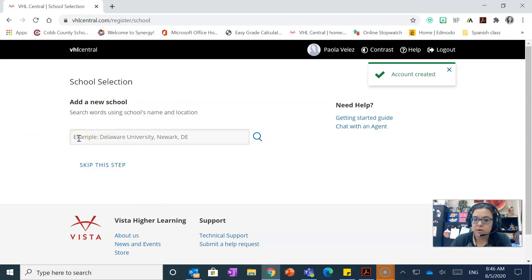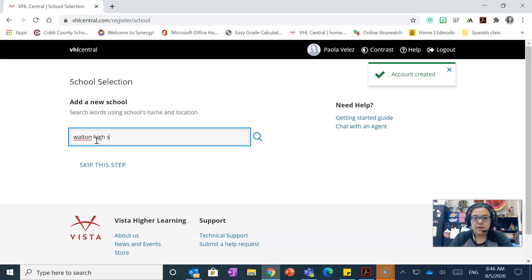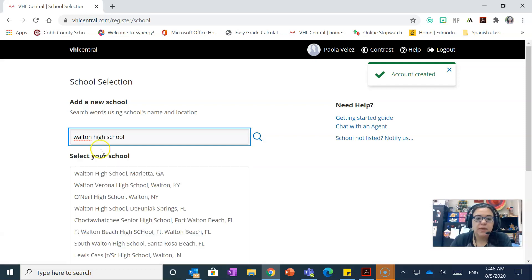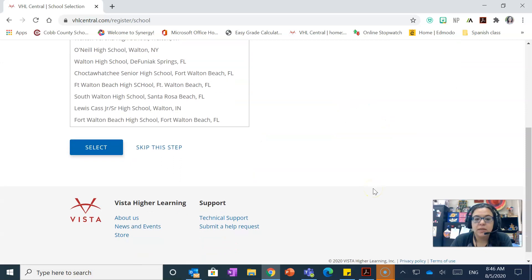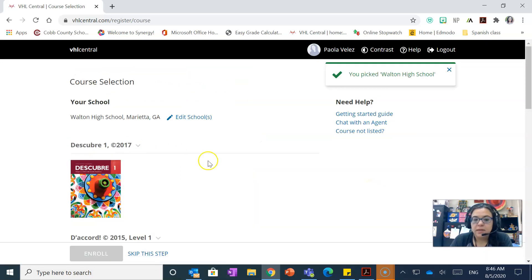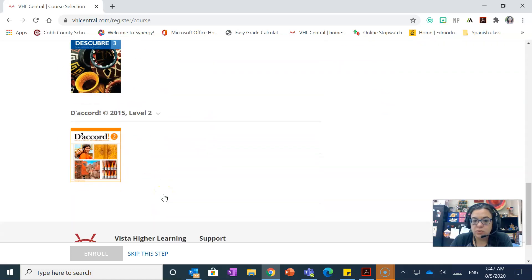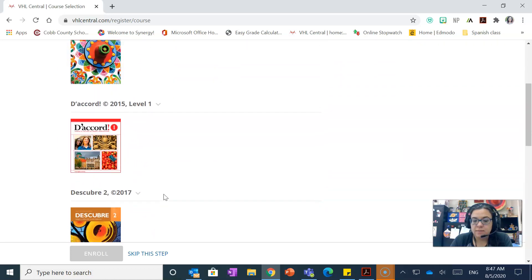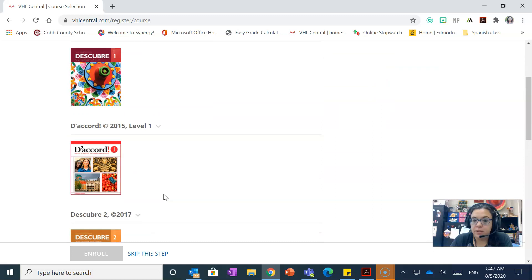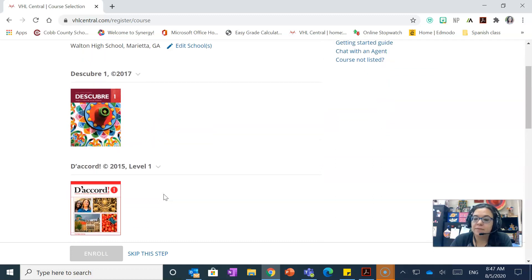But if it didn't, it shows you this. You're going to put Walton High School right here and it's going to show you Walton High School, so you're gonna select the school and then put select, okay?